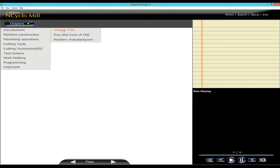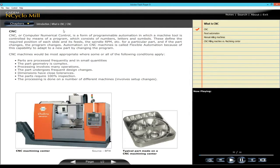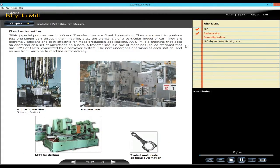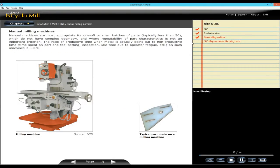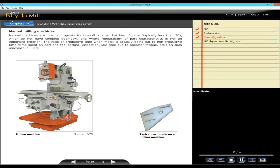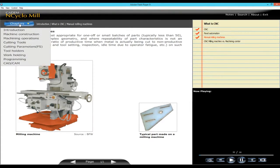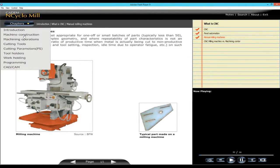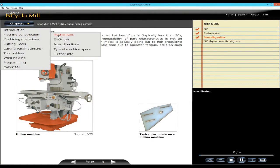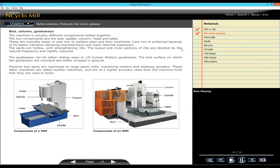The student is introduced to CNC machines. The difference between CNCs, fixed automation and manual machines is illustrated. Machine construction covers mechanicals and electricals, the various parts of the machine.